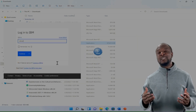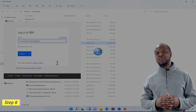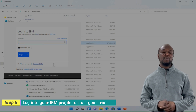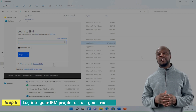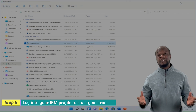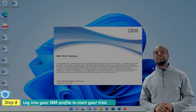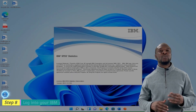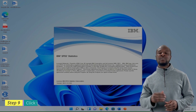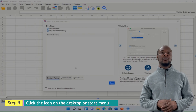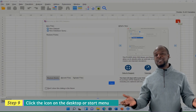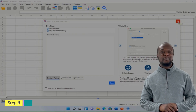Click finish. You will need to log in to IBM before you can start using the software — just enter your email and password and you're in. The icon should automatically be on your desktop, so anytime you need to use it, just click on it. This is how to install SPSS 28 for free.